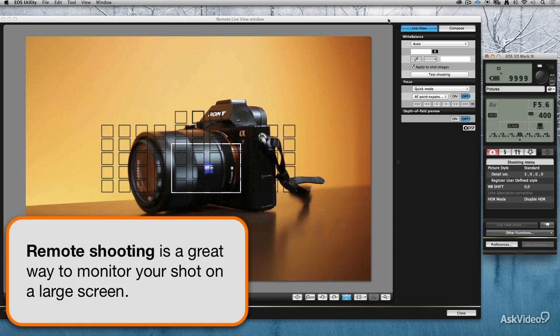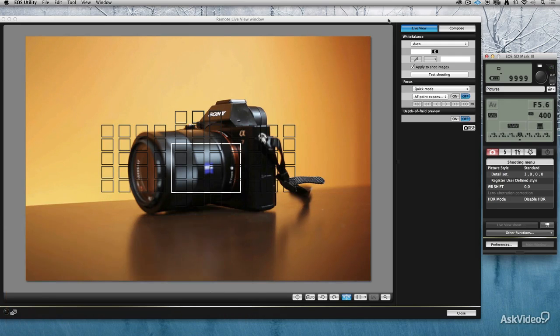In fact, many of the new DSLRs can do this just over Wi-Fi with no cable attached at all. You can even do it on an iPad in some cases, really cool feature.